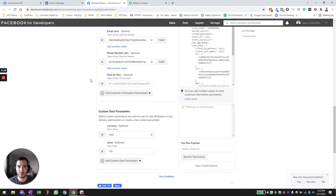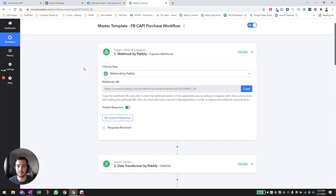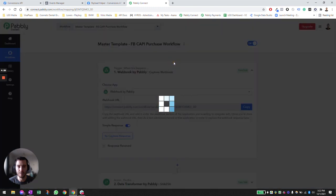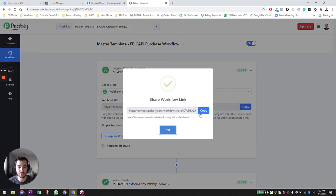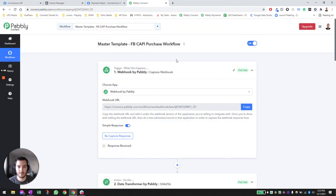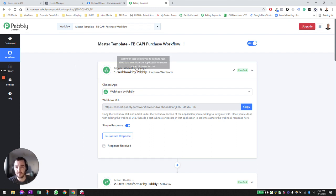To make sure data gets pushed in this format back to Facebook as a conversion, I utilize a system called Pavli Connect. I'm going to make a shareable link for anyone that wants to use the system — I'll attach it at the bottom of the YouTube video description. You can copy it and import it into your Pavli account to create the exact same workflow I'm showing you right now. Pavli essentially allows us to receive data through a webhook.